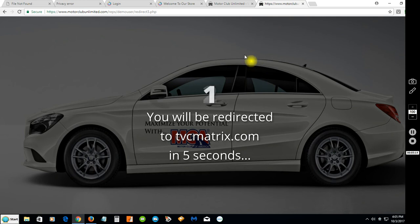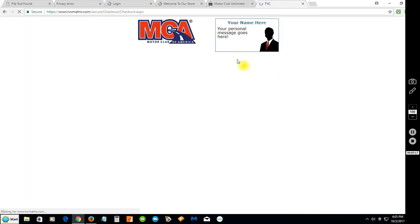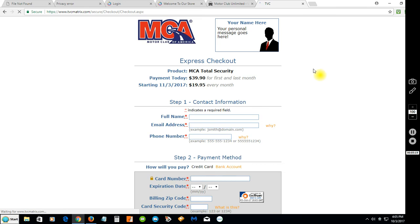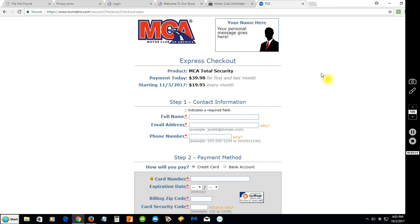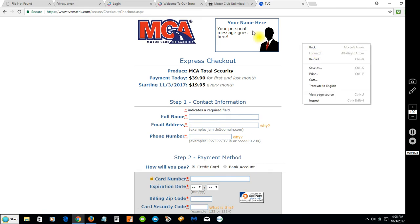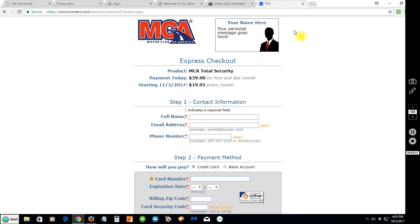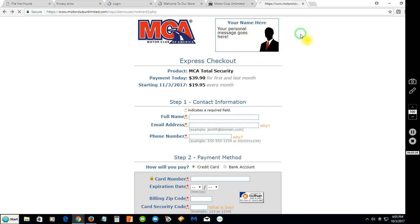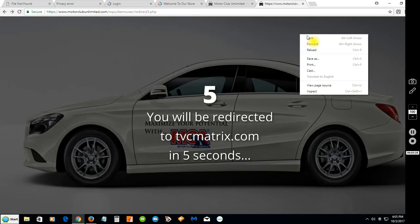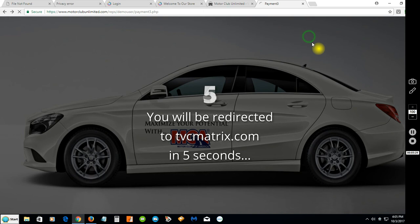When they click on the join button, that'll take them right over to TVC Matrix and it'll have your user credentials in there, so the tracking works perfectly. You just want to make sure you have your TVC Matrix page correct.